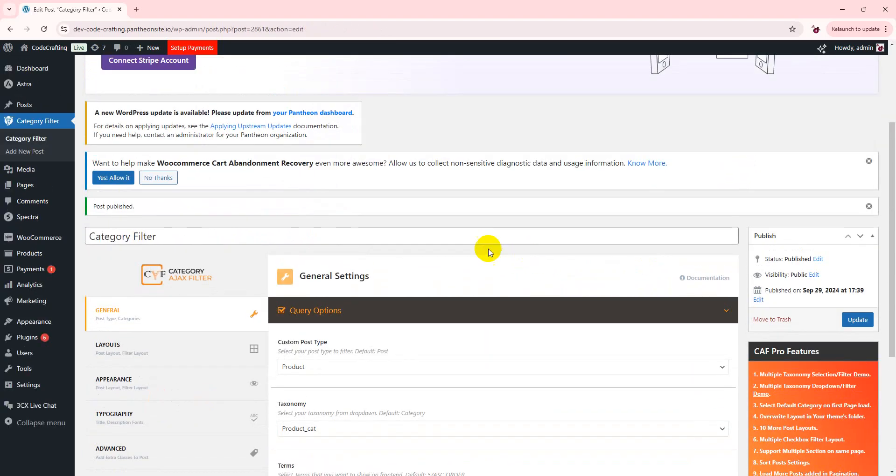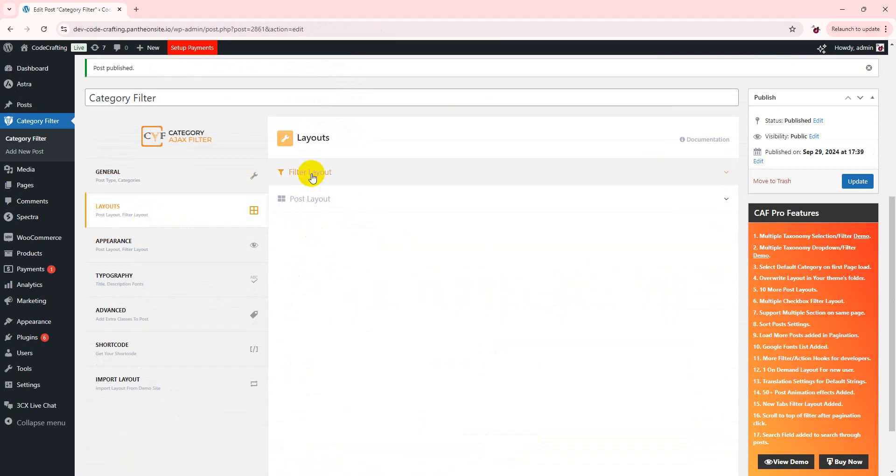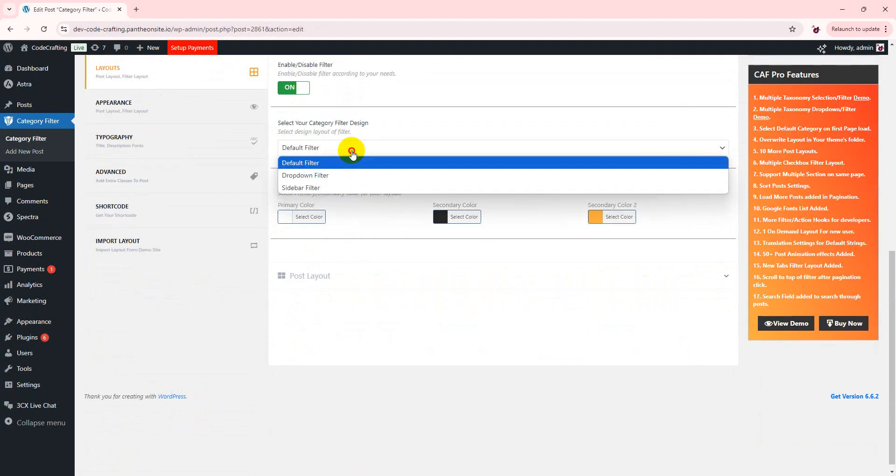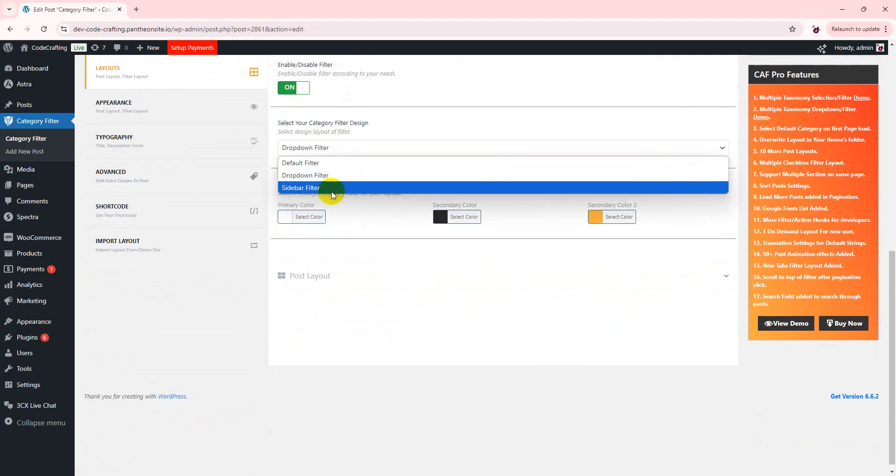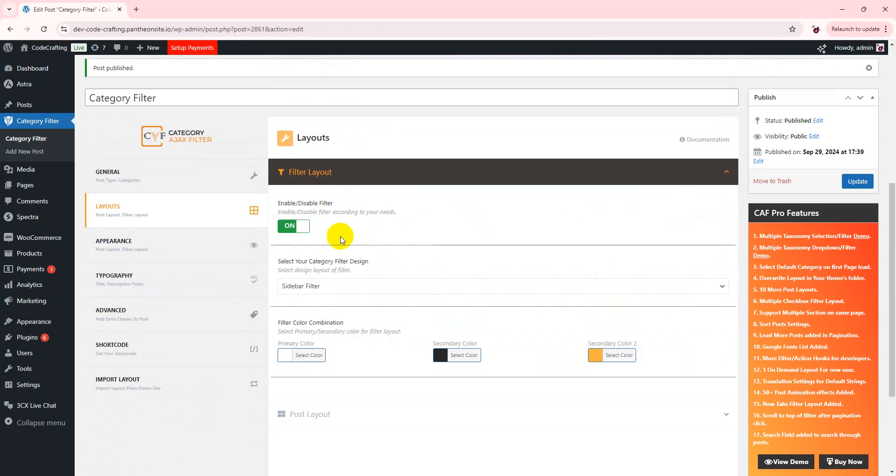So it's published. Now we have some settings related to our filter layout. You can enable or disable. You can choose default filter dropdown or sidebar, whichever way you want. Set it up according to your theme requirements.